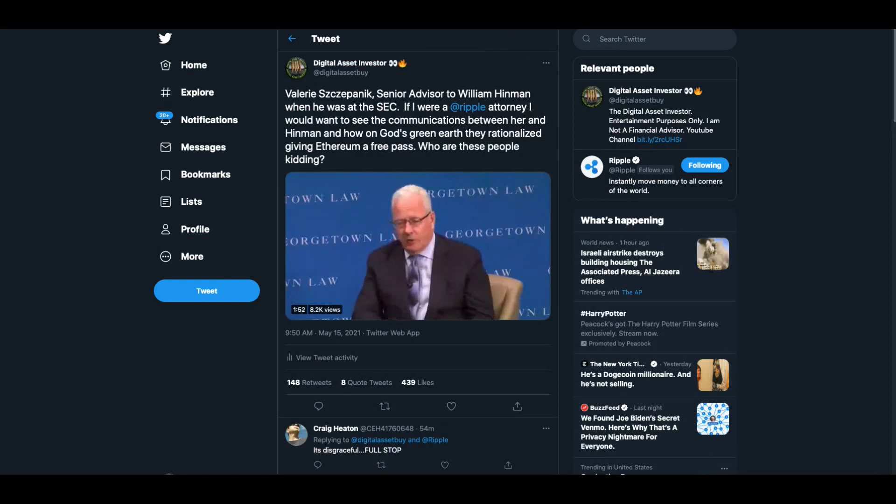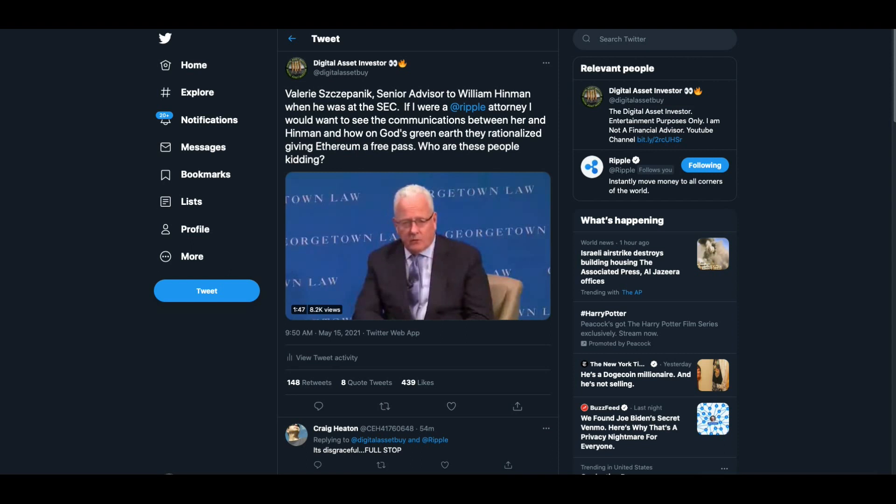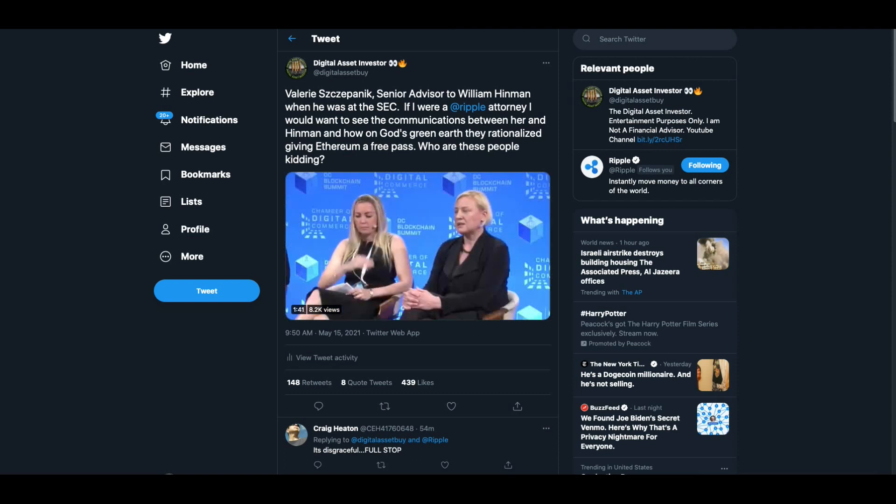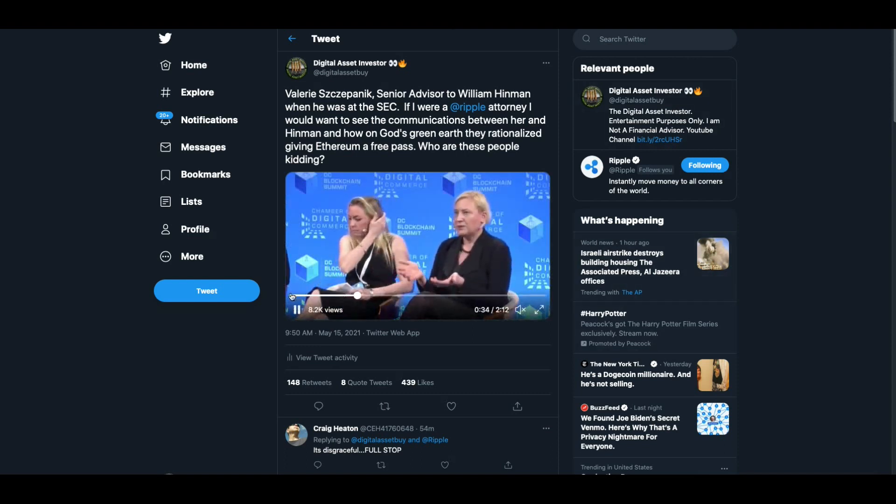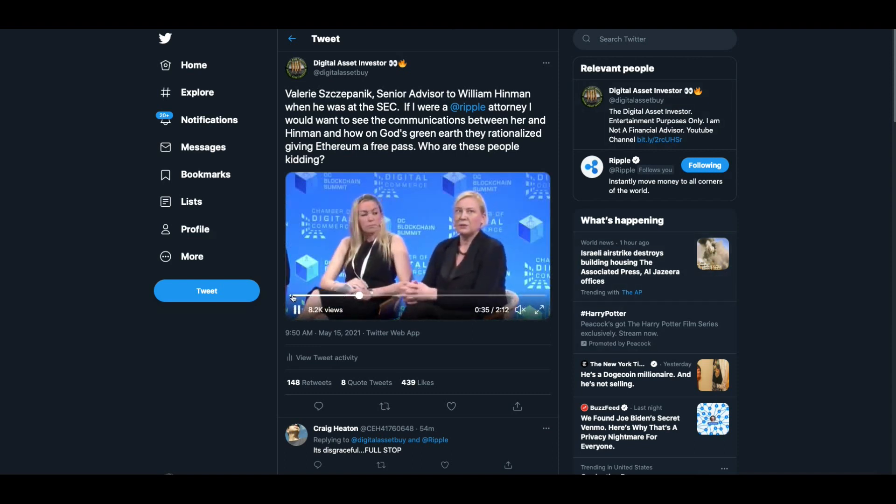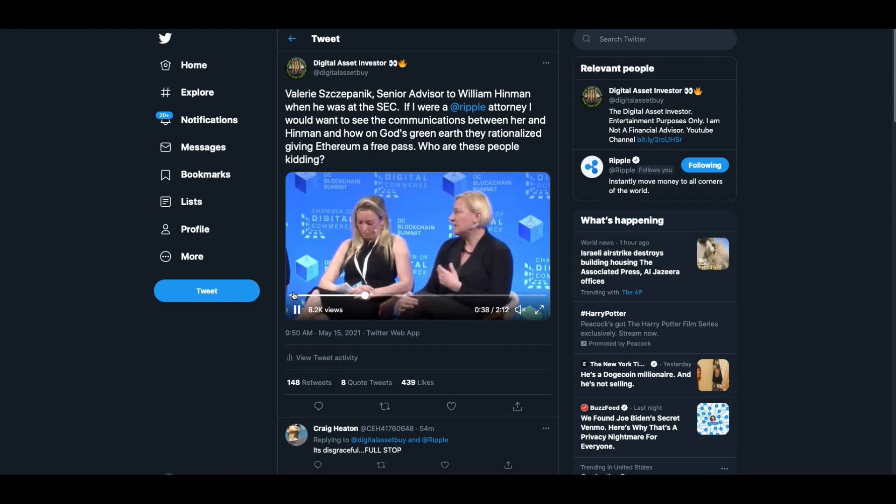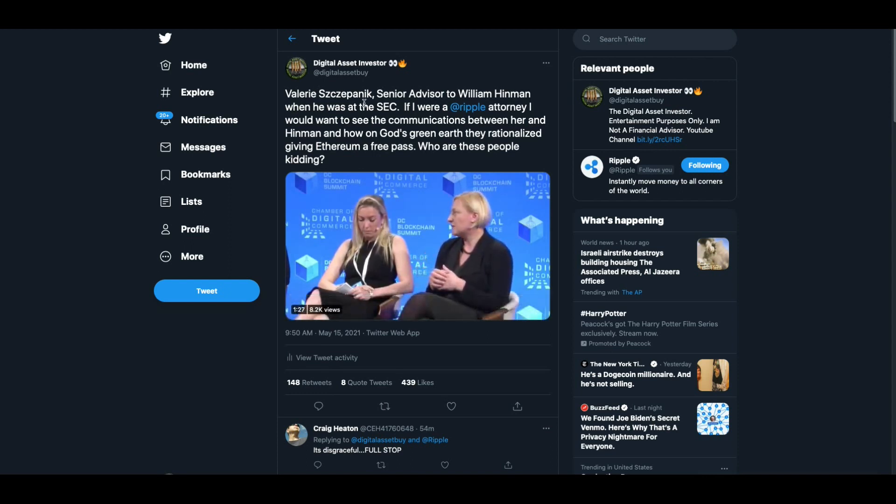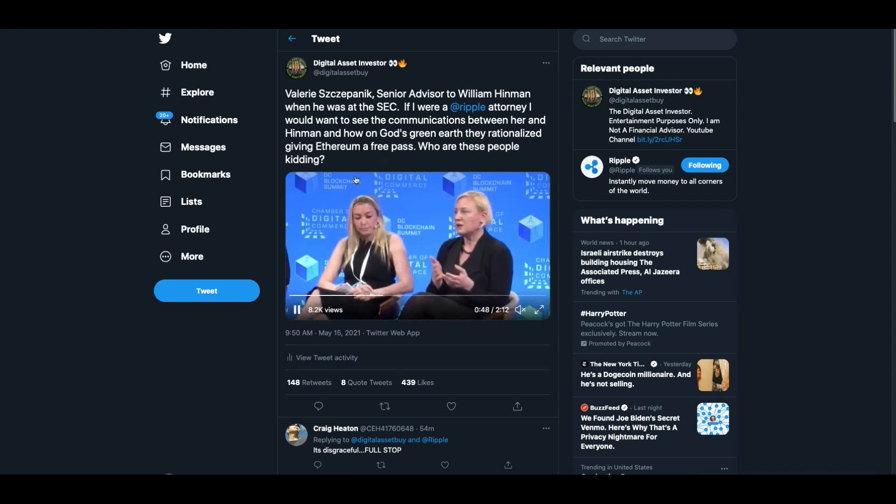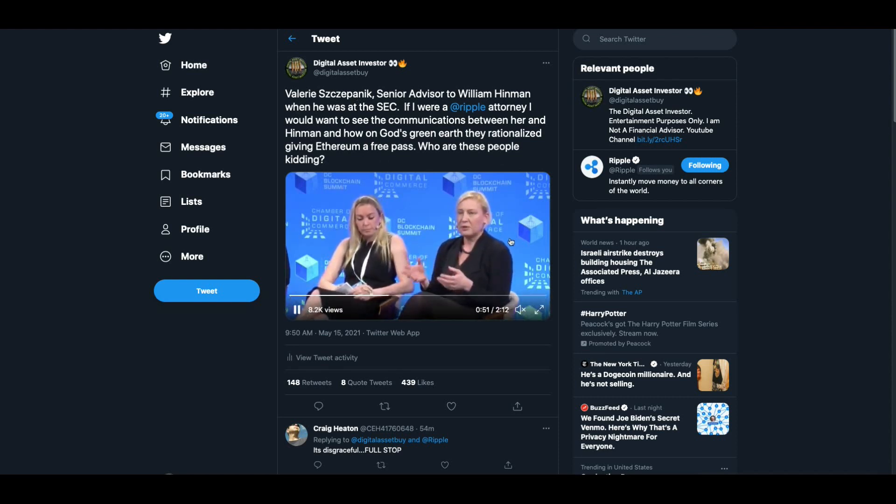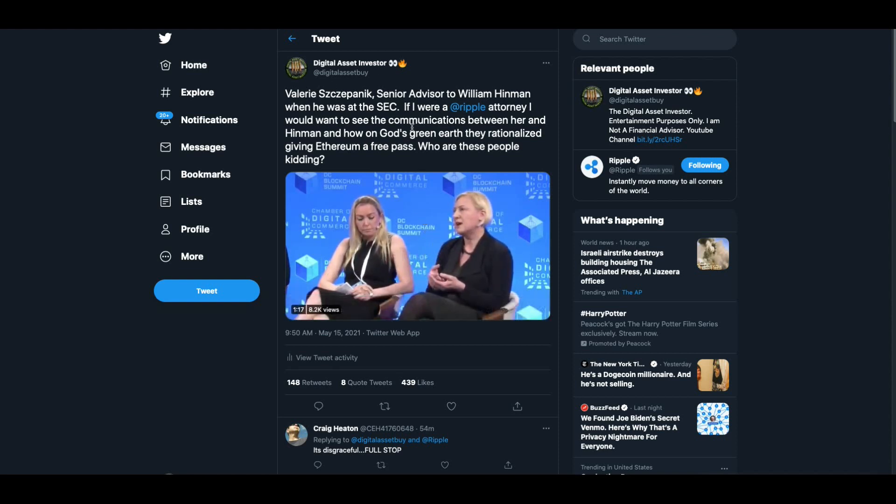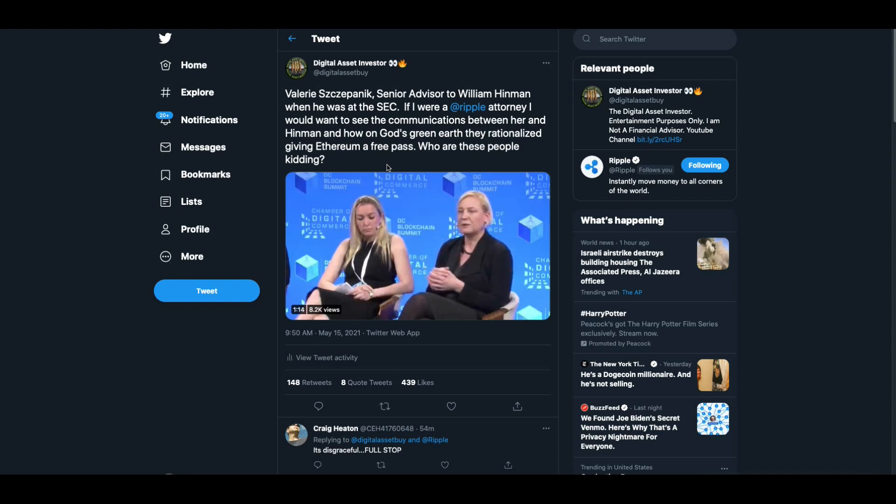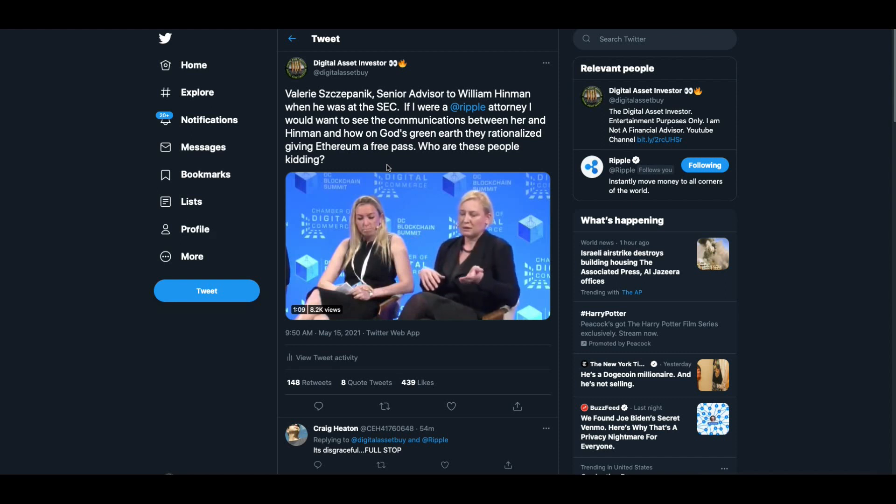I was digging around a little this morning. And as I like to do sometimes on Saturday and Sunday mornings to find old videos of the SEC people contradicting themselves. And here's one. What you're looking at. First, you're going to see William Hinman, who's the guy that walked to the podium in 2018 to say that in his opinion, Ethereum is not a security. This is his senior advisor, Valerie Szczepanik. This is his senior advisor. So in other words, she's the one that was advising him on how to handle the Ethereum thing. And so I said, if I were a Ripple attorney, I would want to see the communications between her and Hinman and how on God's green earth they rationalized giving Ethereum a free pass. Who are these people kidding? Now watch all the way to the end, because at the end, you're going to hear from Gary Gensler.